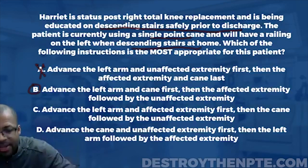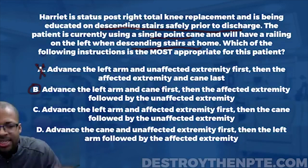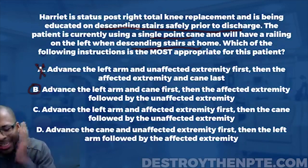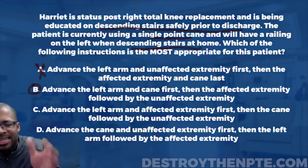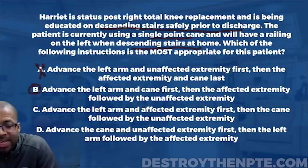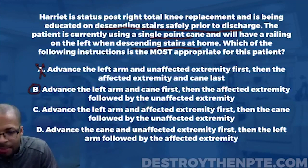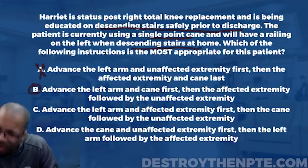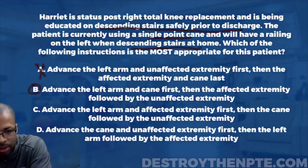Answer C says: advance the left arm and the affected extremity first, then the cane followed by the unaffected extremity. Part of this is true — going down with the affected extremity is correct. But it says to bring the cane down afterwards, and we don't want that. The cane is part of the support and needs to be in place before we bring the affected leg down the step. So C is not the most safe or effective option — eliminate C.